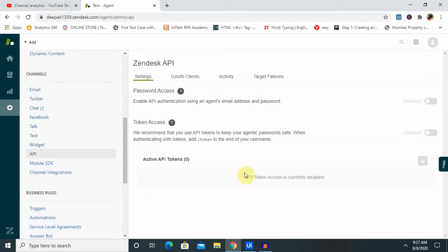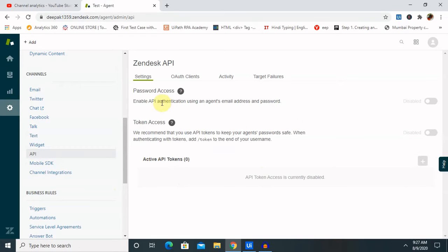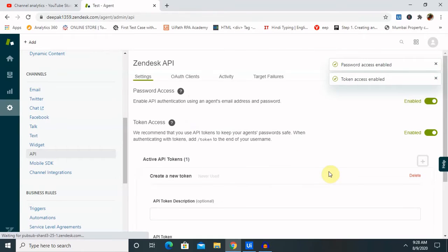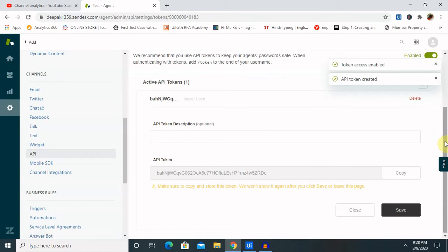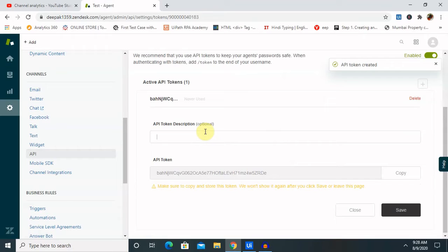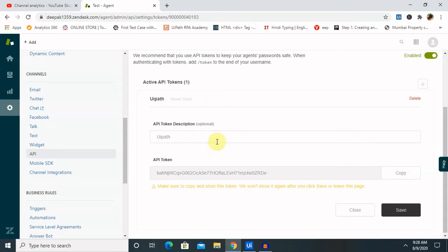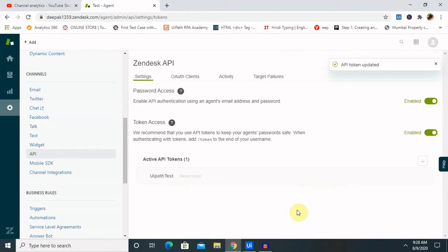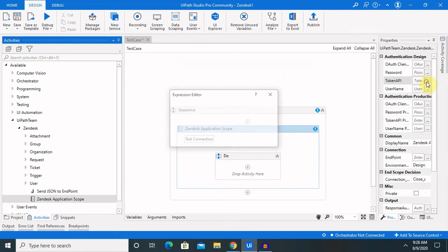Once you click on the API, you have to create one active API token. Before that, you need to provide password access or enable the password access and token access both. Then you have to click on the plus icon. Once you click on the plus icon, you need to provide your API token description. UiPath Test. Copy this API token and save this.